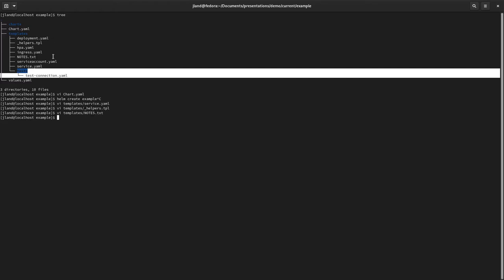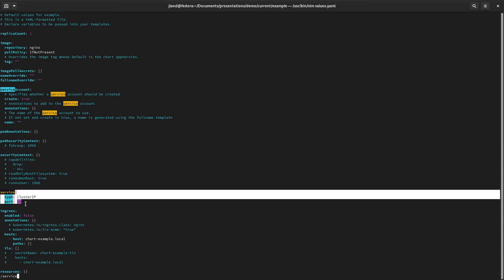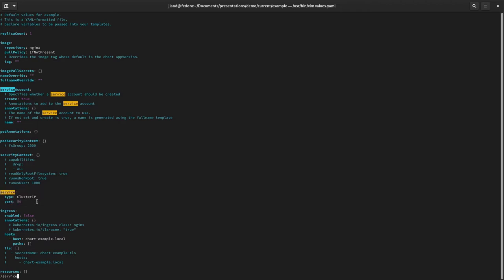The last thing is the `values.yaml` file. It contains all the default values that can be templatized inside your Helm chart. Recall the service we saw before: `.Values.service.type` and `.Values.service.port` pull from the service section of this file, which defaults to type ClusterIP and port 80. But those can be overwritten.